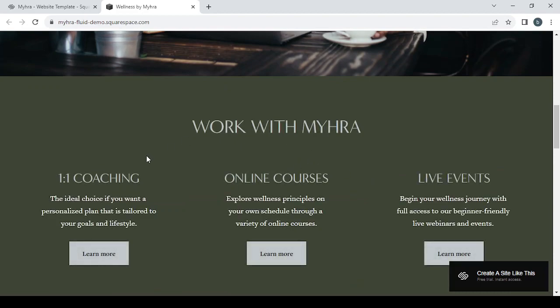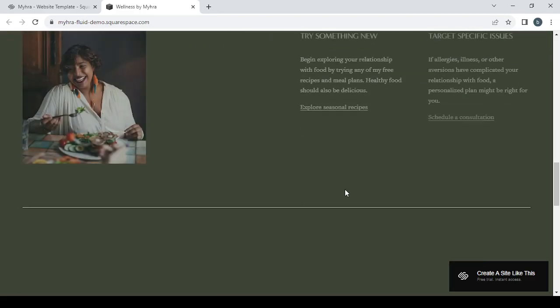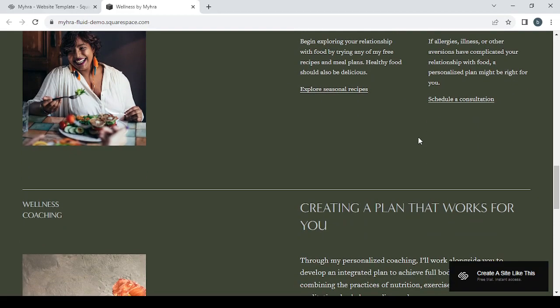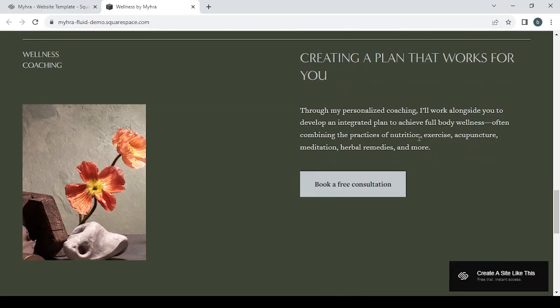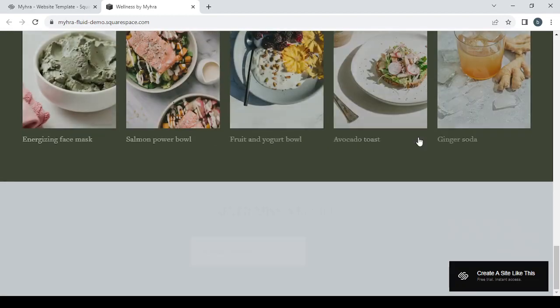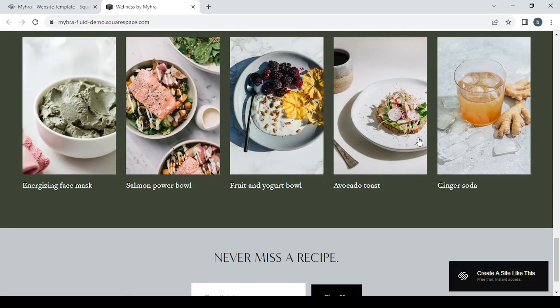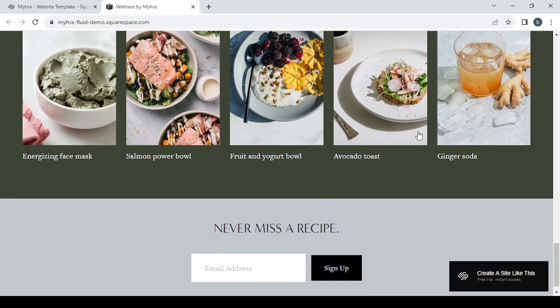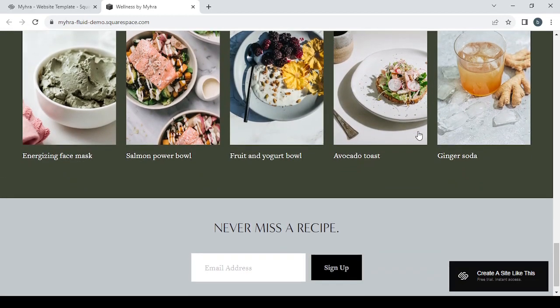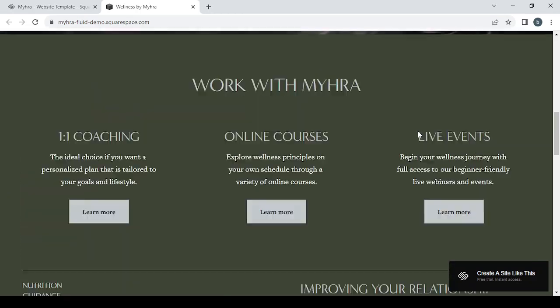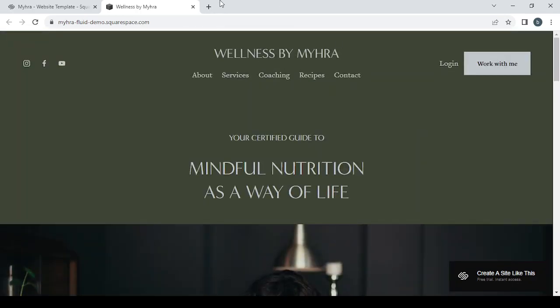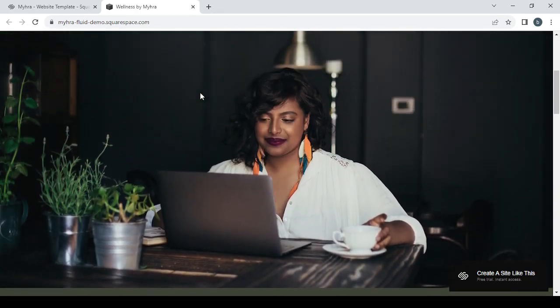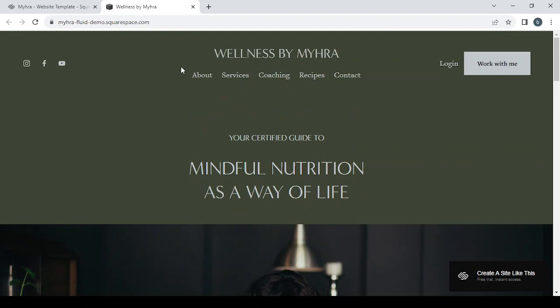Mindful nutrition as a way of life. So I think this one would work very good for me. Work with Mira Coaching, the ideal choice if you want a personalized plan that is tailored to your goals and lifestyle. Online courses, live events. I think it's improving your relationship with food.